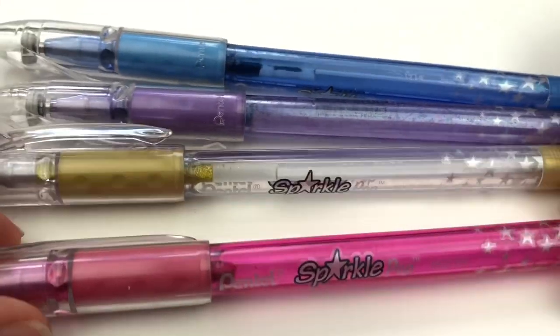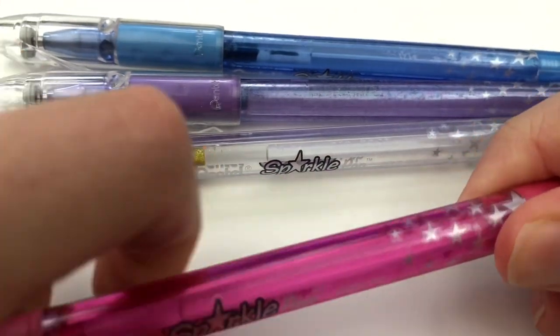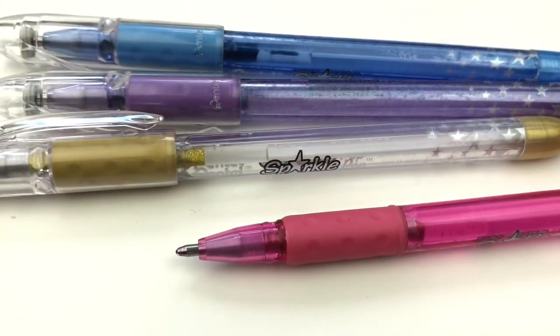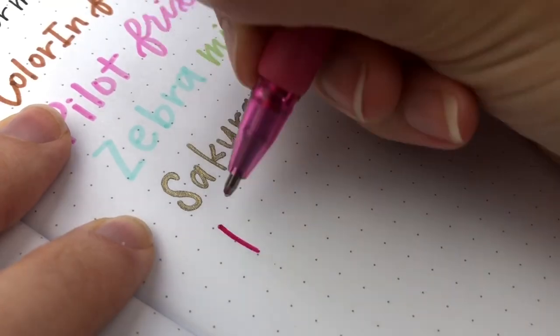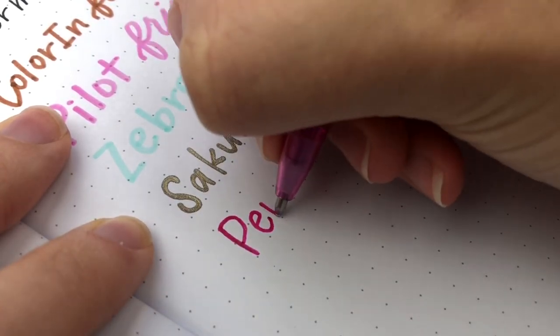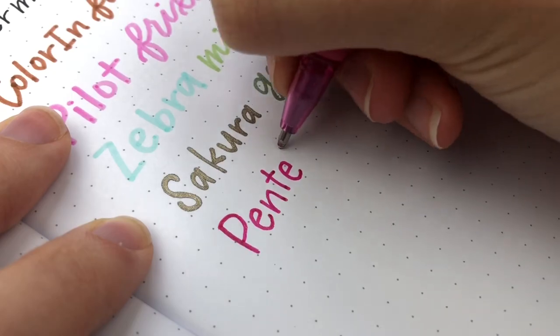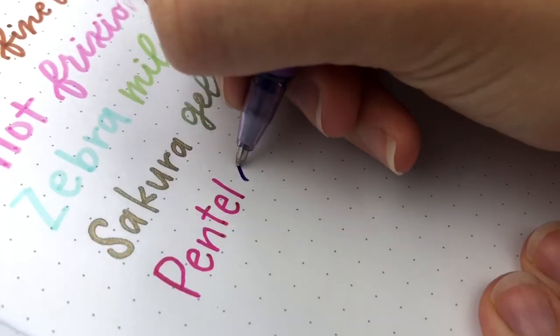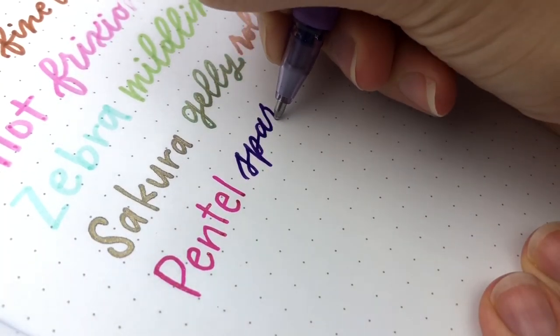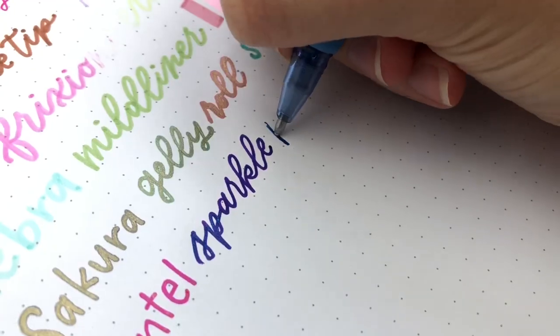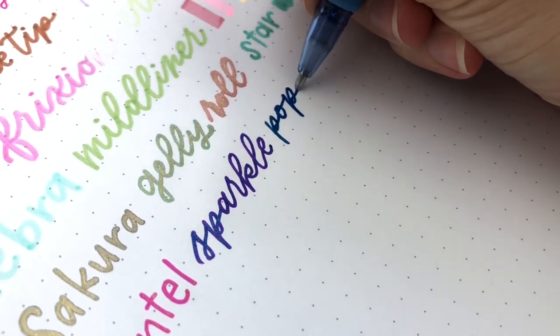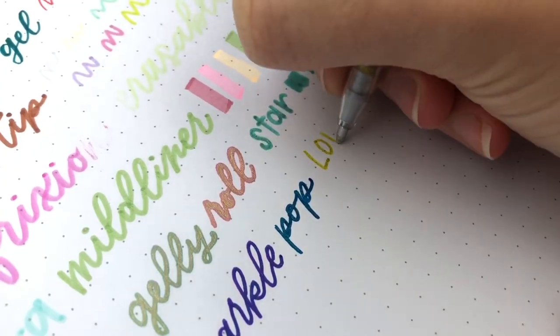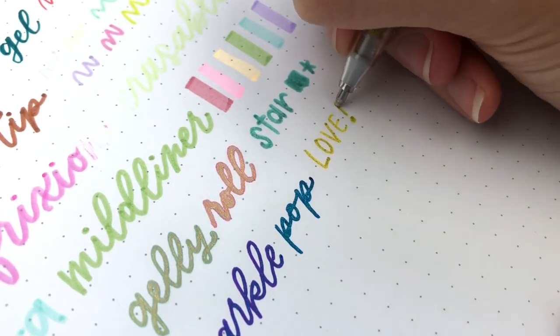Then I have the Pentel Sparkle Pop. These ones are so smooth. The ink comes out really, really well. I made the mistake of sharing them with my nieces and nephews, and they would color like entire pages. So mine are running out. It's time to get a new set, but the kids loved them, and I love them as well.